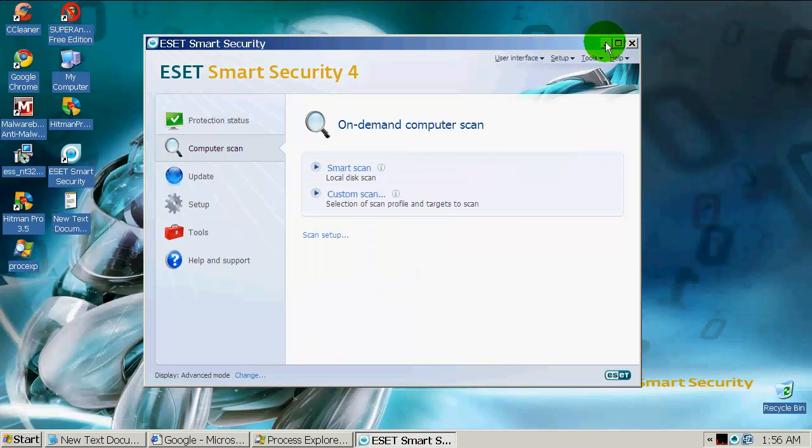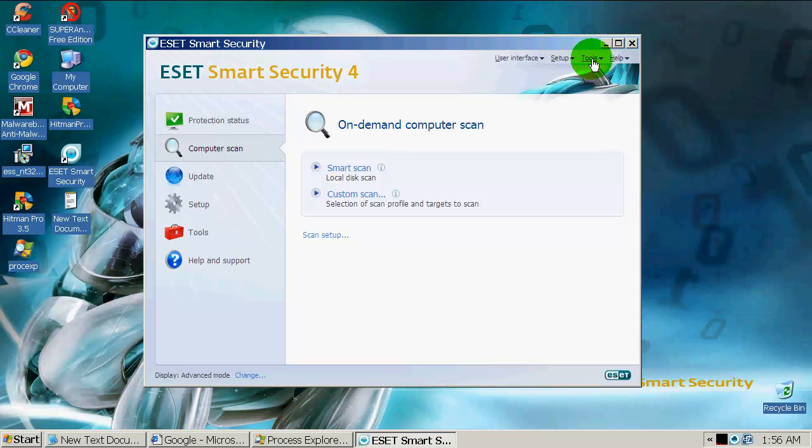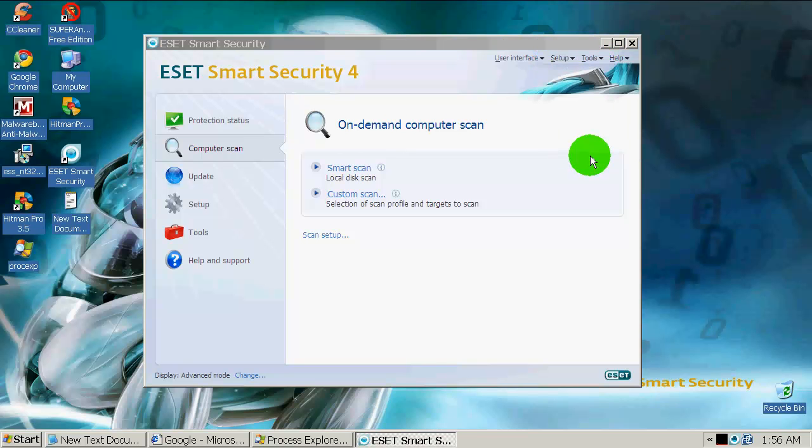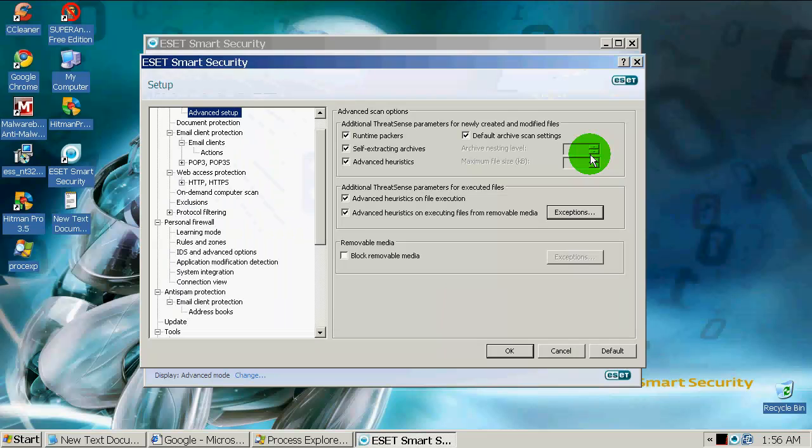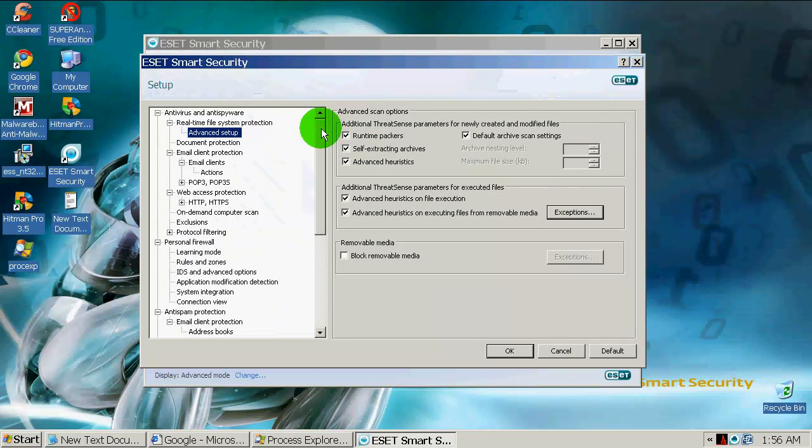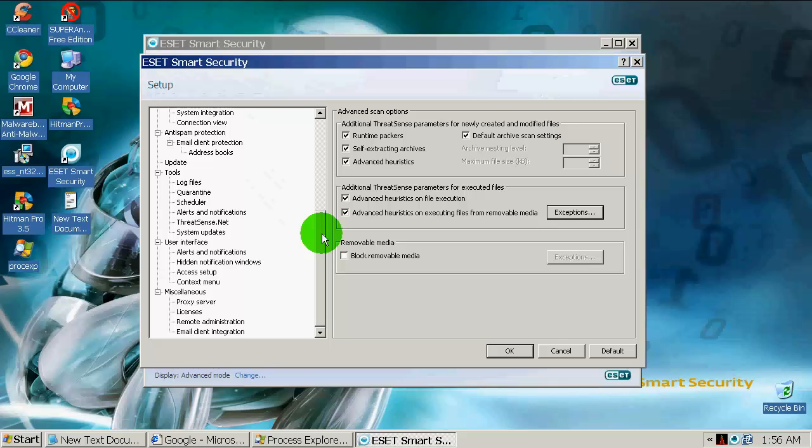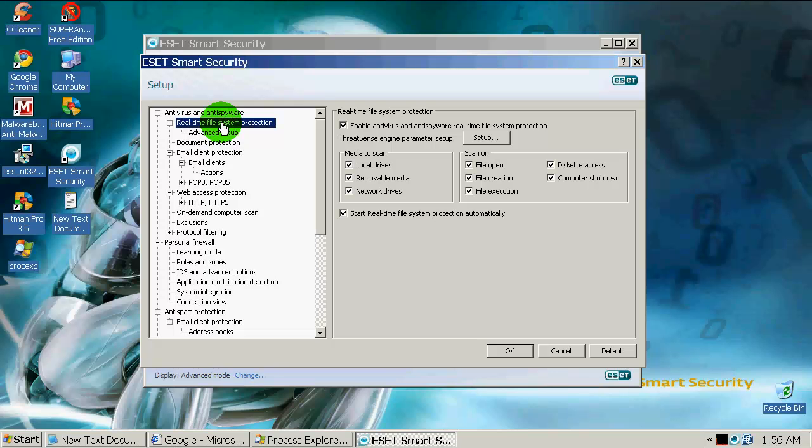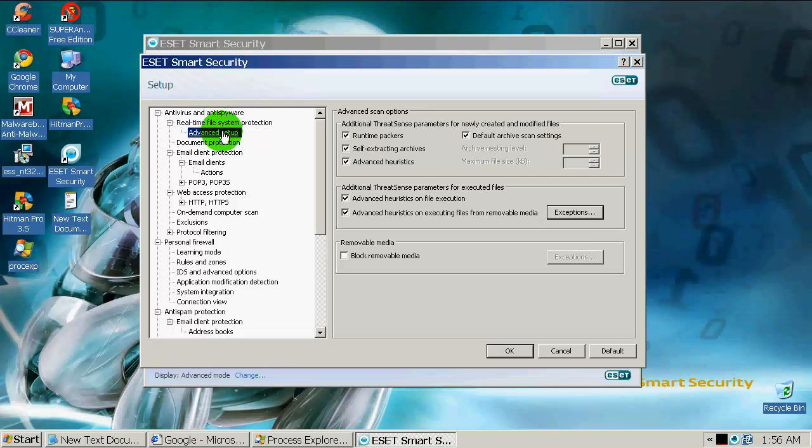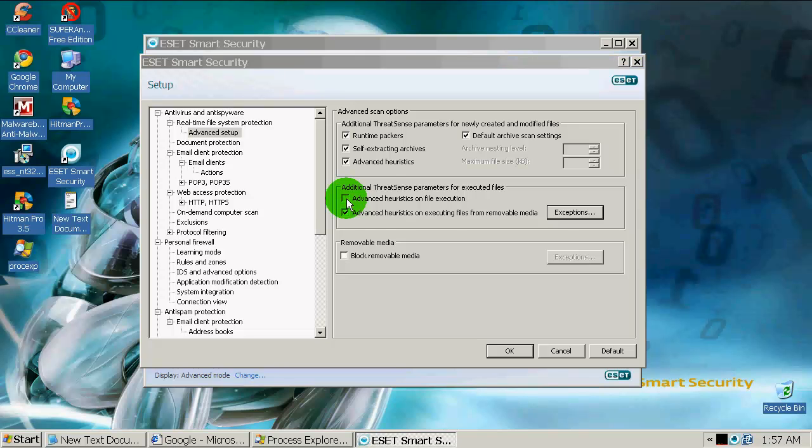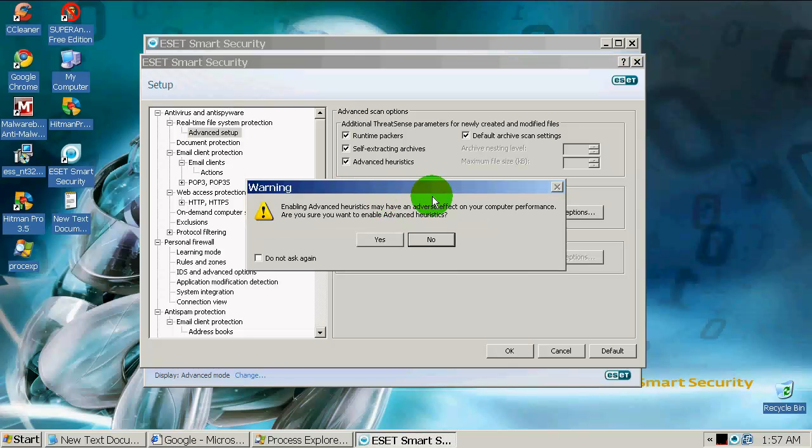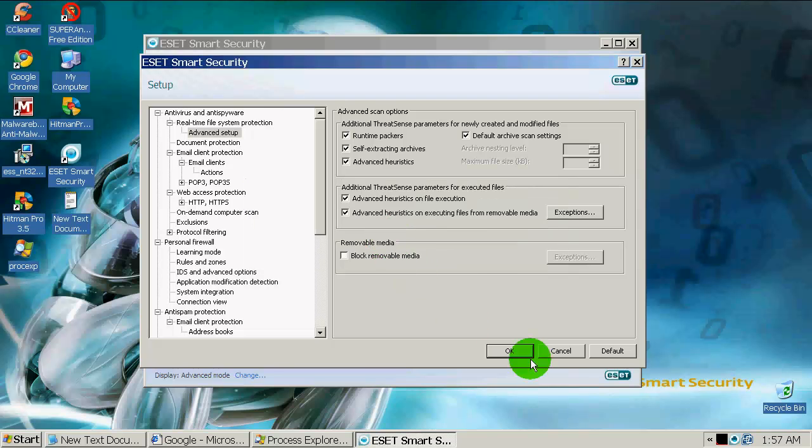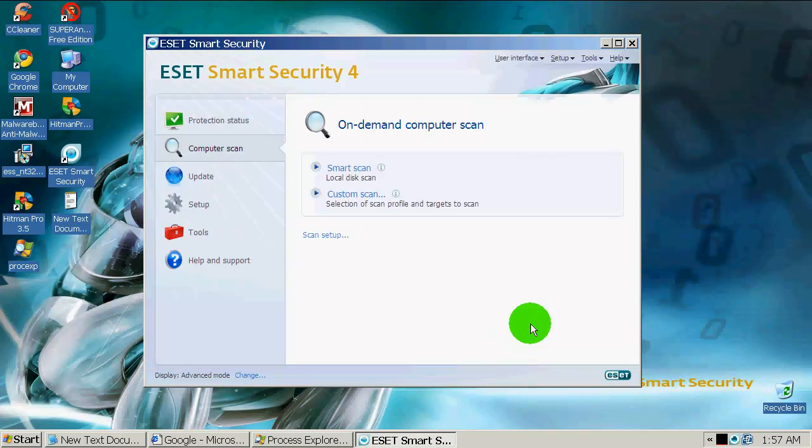Down here you can change to standard or advanced mode. Advanced mode offers more options. Let's go see some settings. Advanced setup - everything is very good configured by default and you don't really have to change anything except one option. That is advanced heuristics on file execution. This is disabled by default and I will enable it.